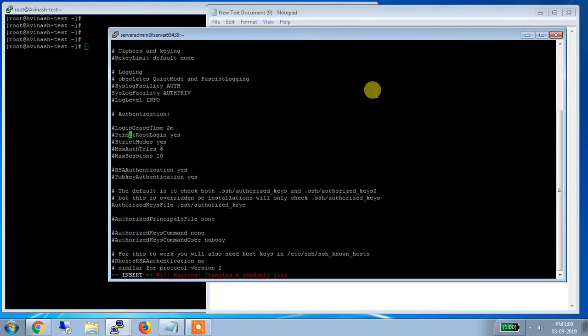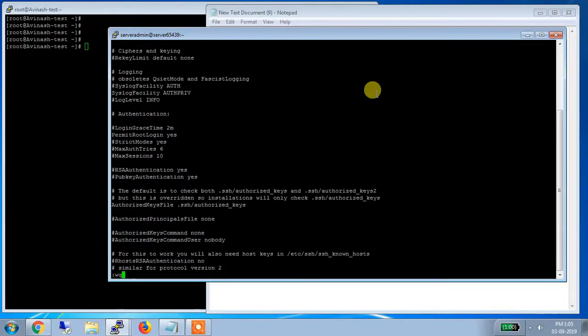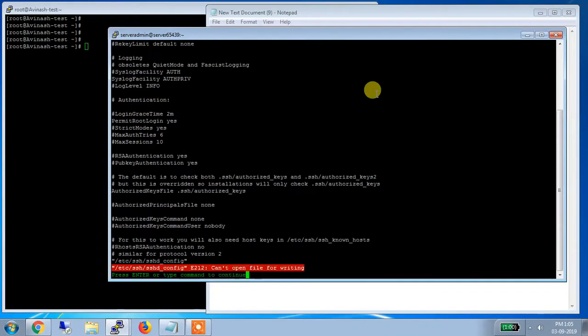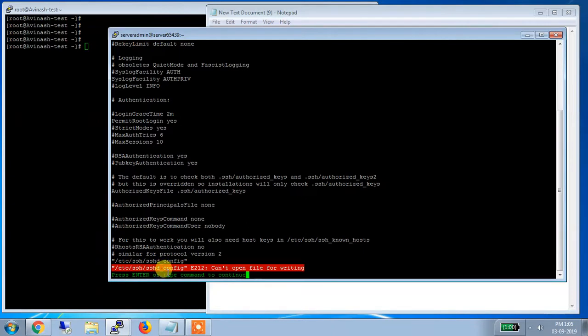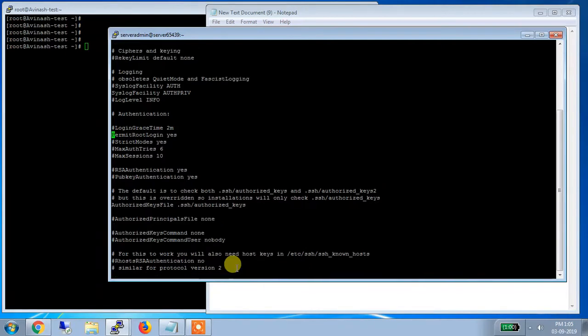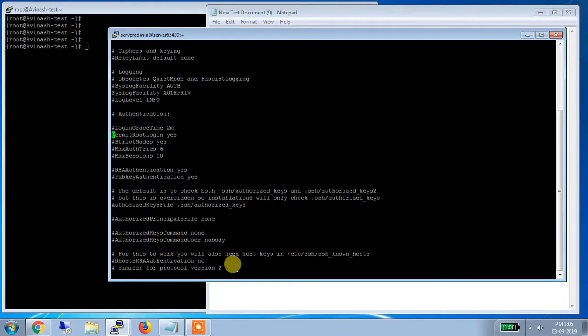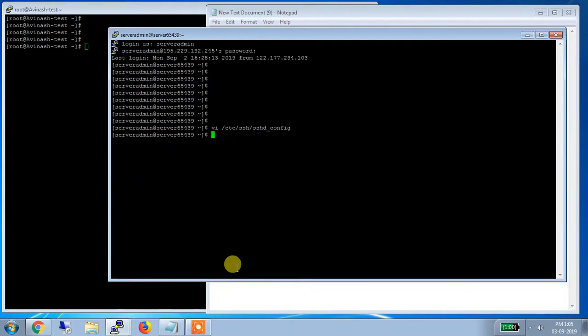So suppose I remove this hash. Now this hash is removed. But when you will press escape and when you will press WQ to save this file and come out. See, what is the error. You can see that /etc/ssh/sshd_config file cannot open a file for writing. That means this file is not open for writing. You can only use it for read. So let me come out of this. Then I am just forcefully quitting this file and I am coming out. So right now I am on my home screen.